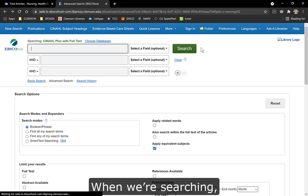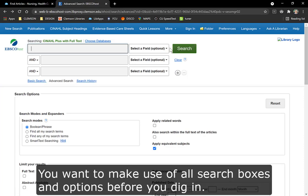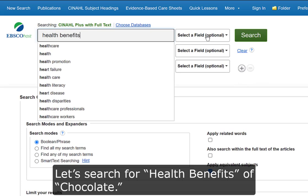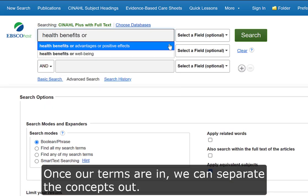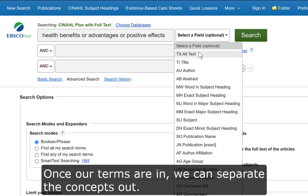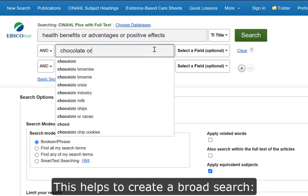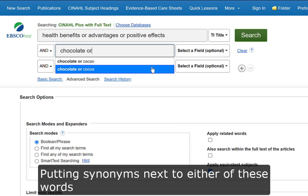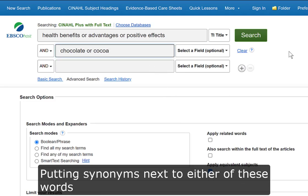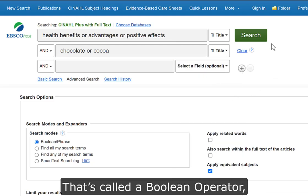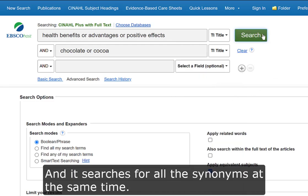When searching, you want to make use of all search boxes and options before you dig in. Let's search for health benefits of chocolate. Once your terms are in, we can separate the concepts out. This helps to create a broad search by putting synonyms next to either of these words with the word OR in between — that's called a boolean operator and it searches for all the synonyms at the same time.